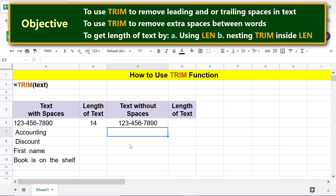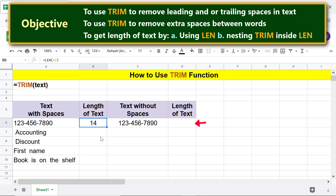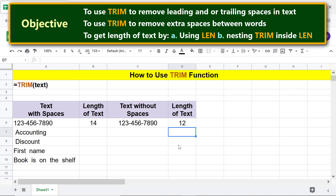All right, there are no spaces in this text. To calculate the length of this text, all you need to do is copy the formula in this cell and paste it in this cell. This is the length of the text without spaces.